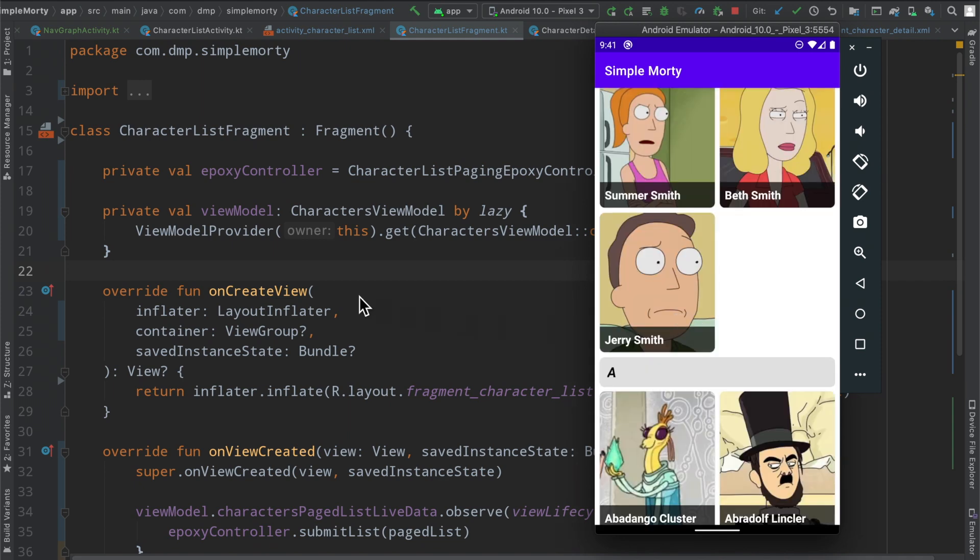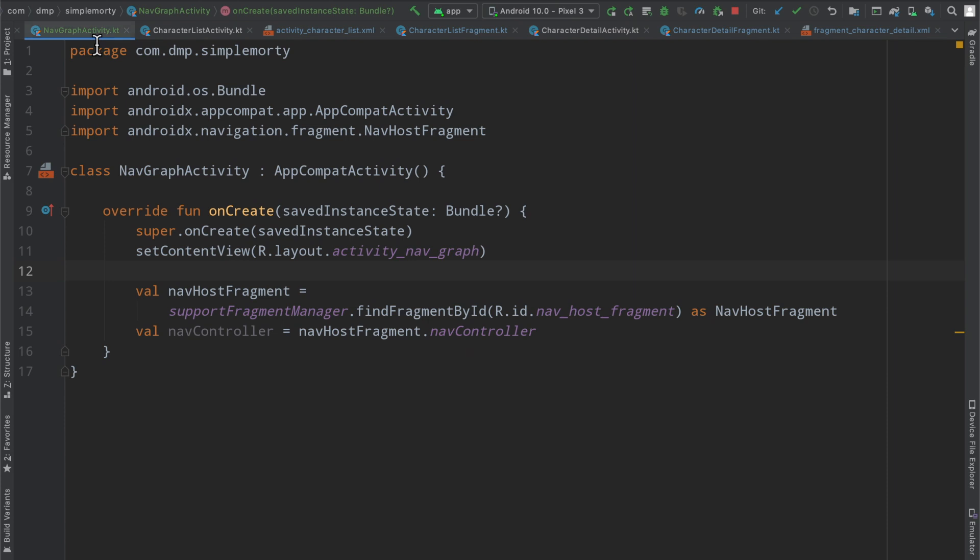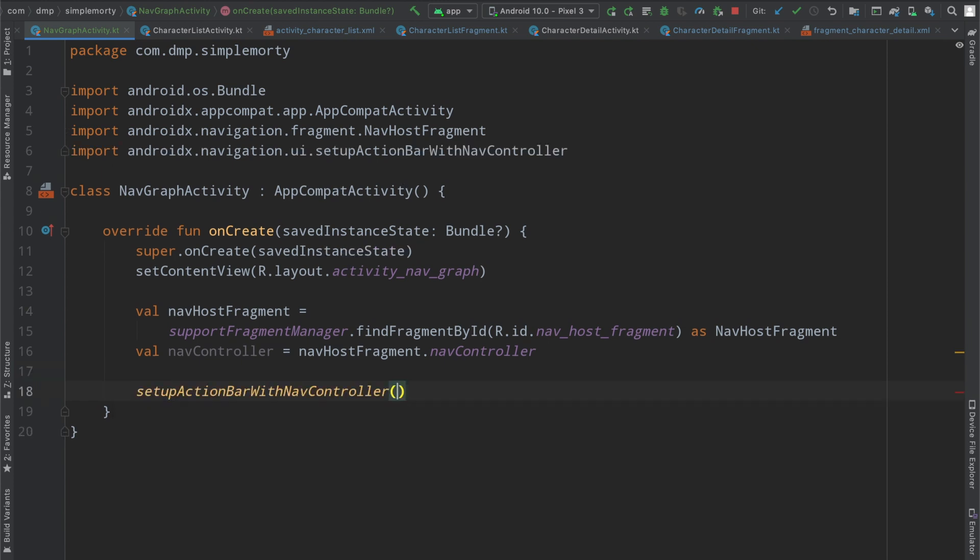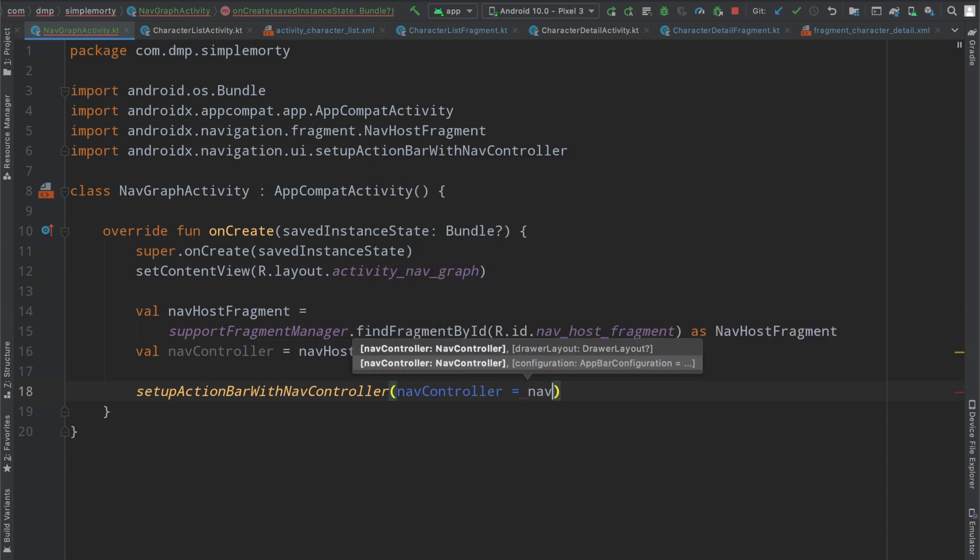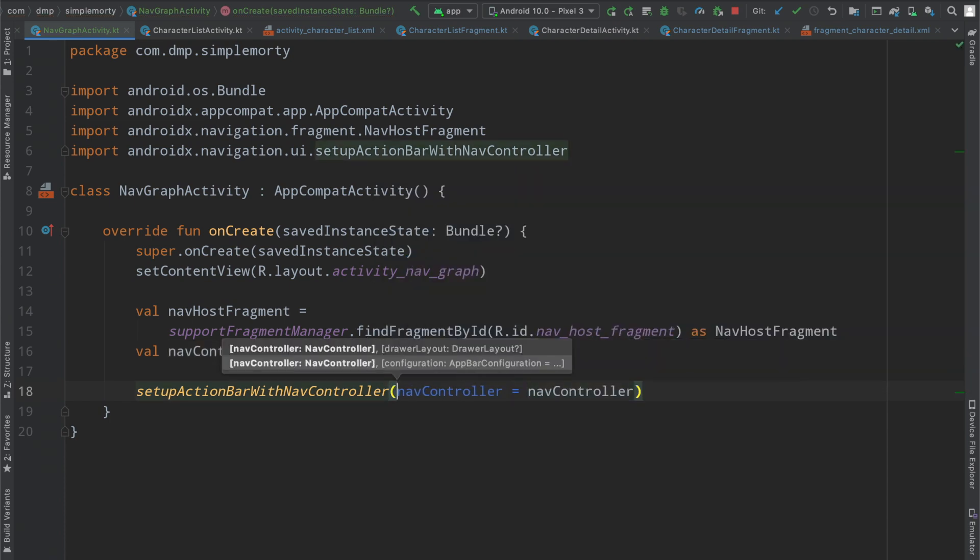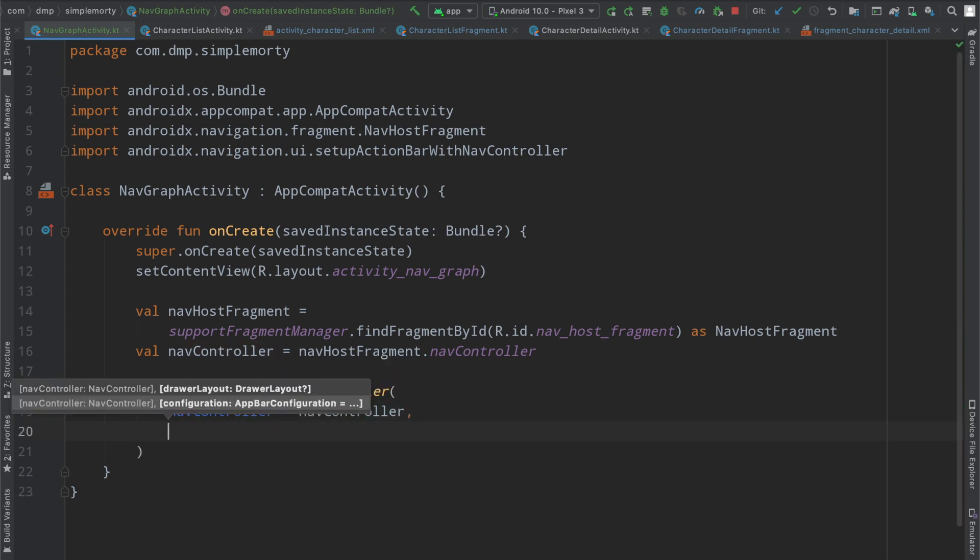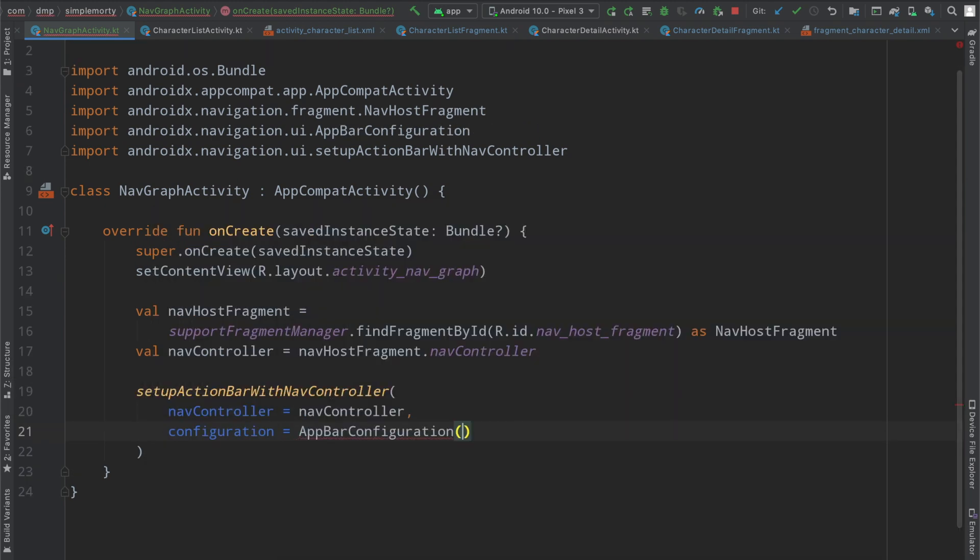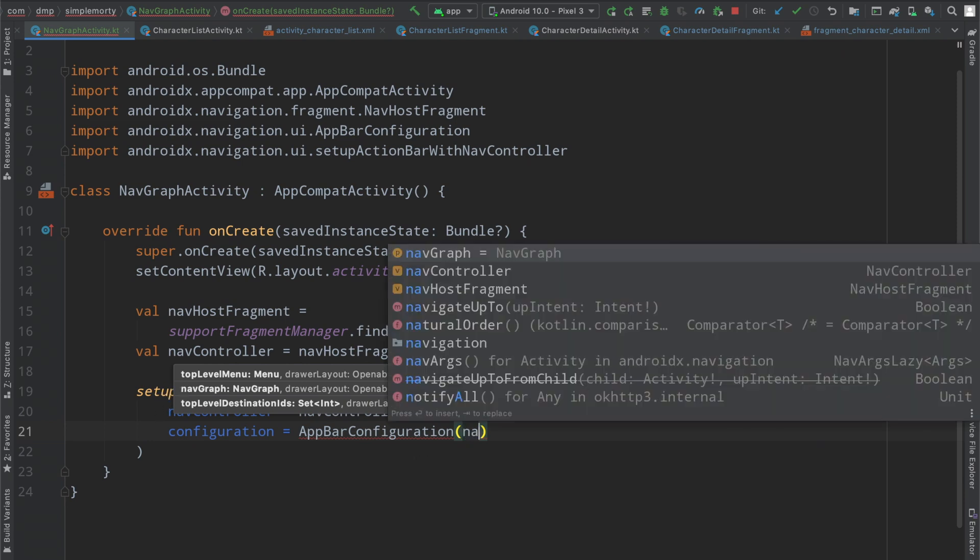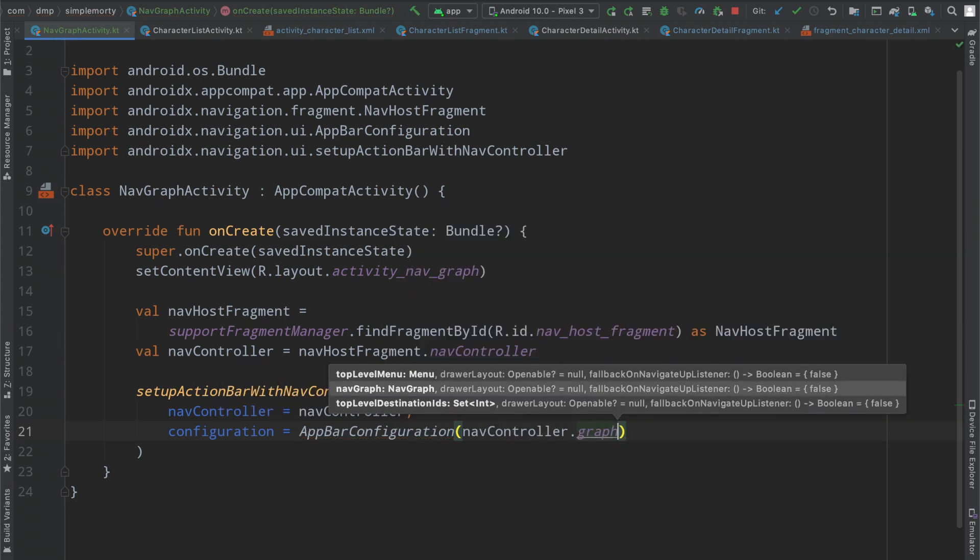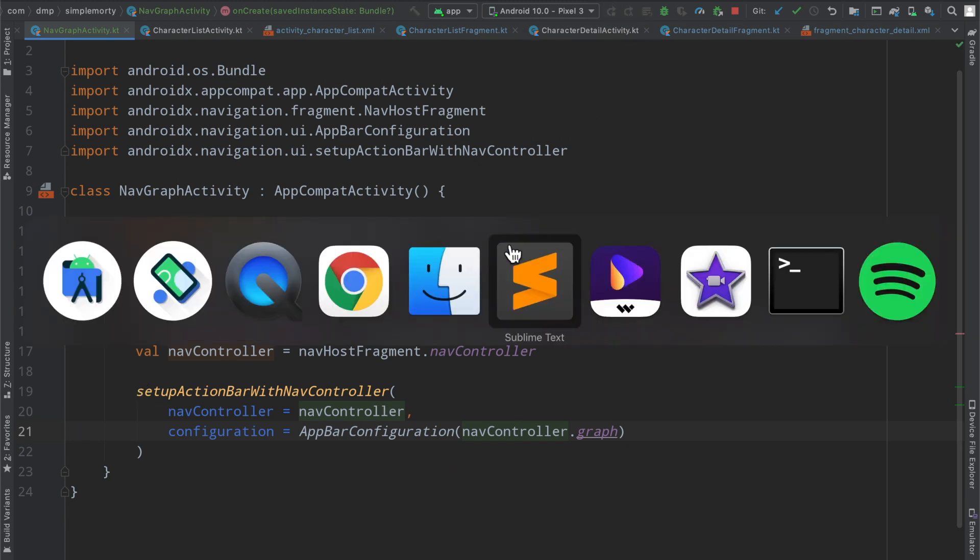So we can very easily do so by checking out inside of our navgraph activity here. We can call a particular function inside of our onCreate, the setup action bar with nav controller, passing in the nav controller that we have gotten from our XML. And then we also need something here called an app bar configuration. And this has a bunch of different parameters or constructors that we can use, but we are going to use the one right here in the middle that just has a nav graph. So we can very easily reference our nav controller dot graph. That will get a nav graph. And now we have basically set up our action bar with the Jetpack navigation components.